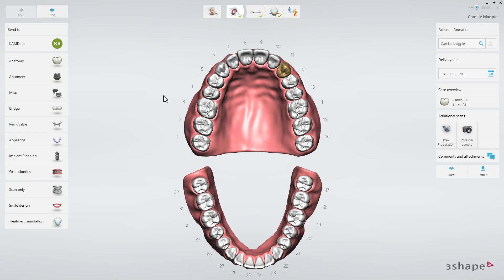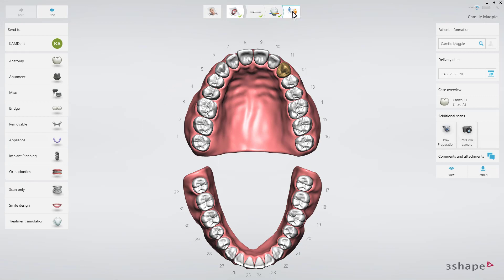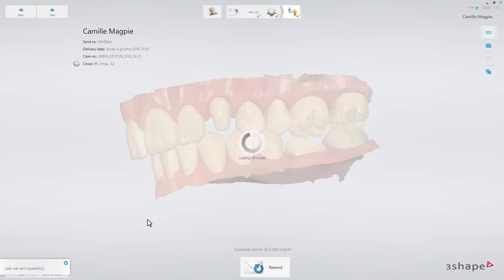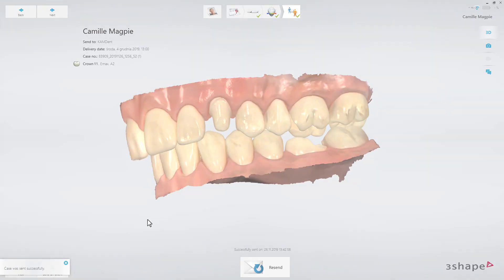Now click on the Send step in the workflow bar, and press the Send button. You've now learned how to re-send the order to a different lab or clinic. We hope this was helpful, and thank you for watching.